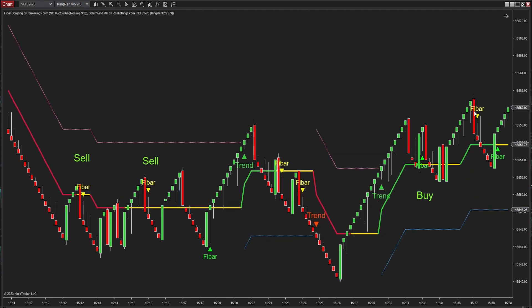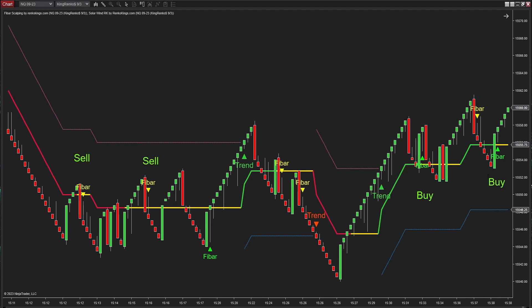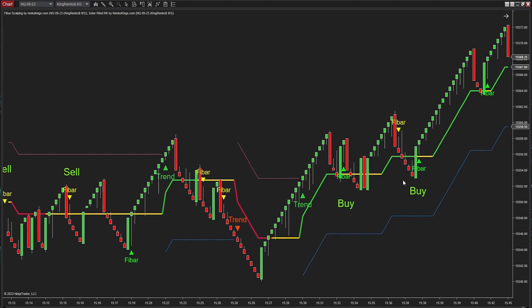Solar Wind RK helped us filter out a false sell signal from Fiber Scalping as it conflicted with the ongoing upward trend. This signal here is selected because the open price of the previous reversal bar falls within the zone set by the trend vector and trailing stop of Solar Wind RK. Similarly, we will choose this buy signal generated by Fiber Scalping.